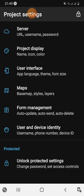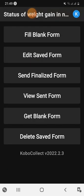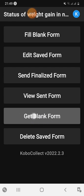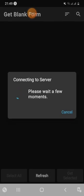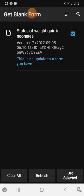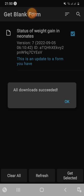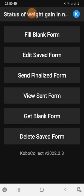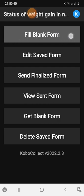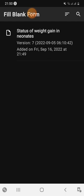The next thing you want to do is get the blank form. The blank form allows you to enter data in the correct format. If you want to use the blank form, you can select and download it.